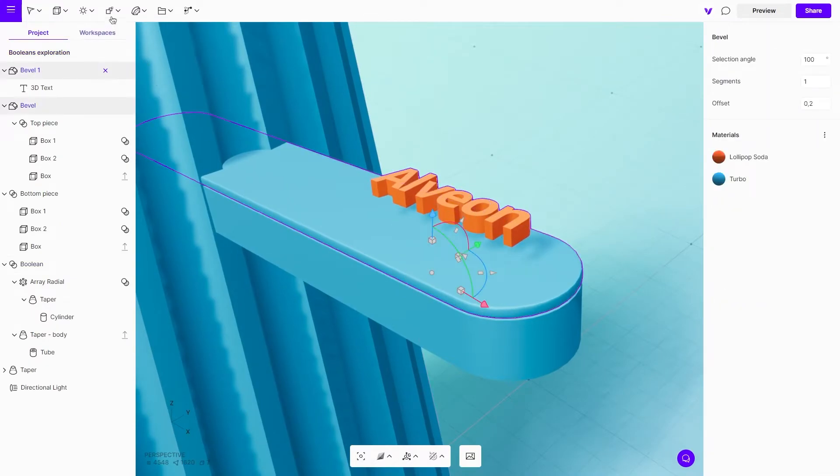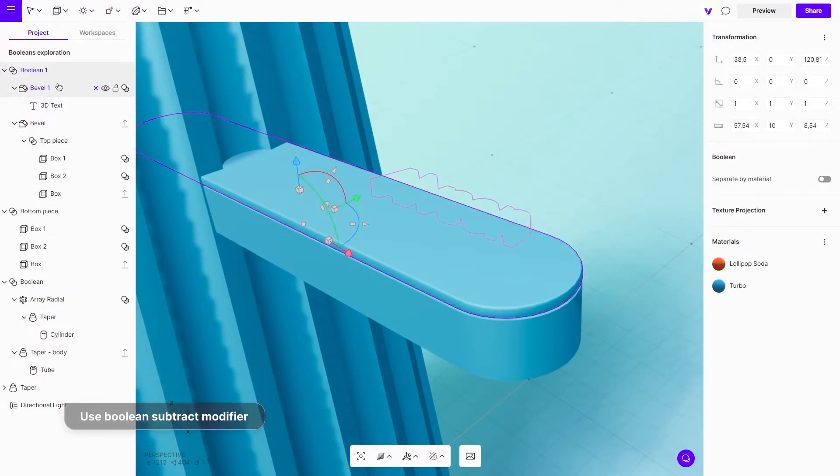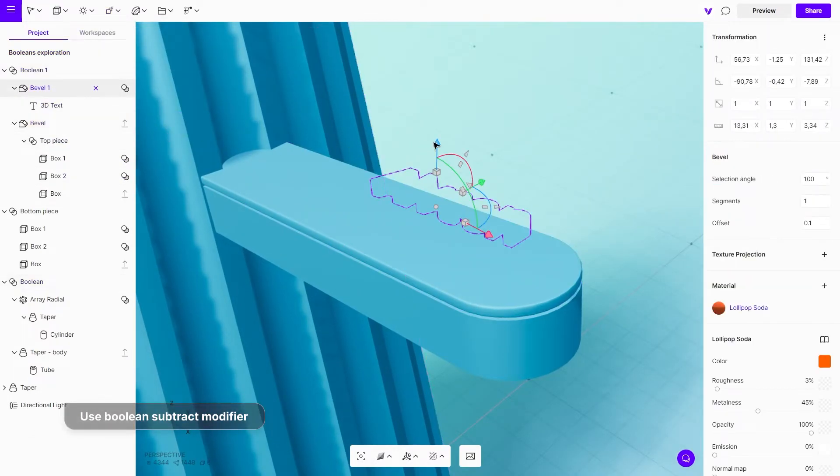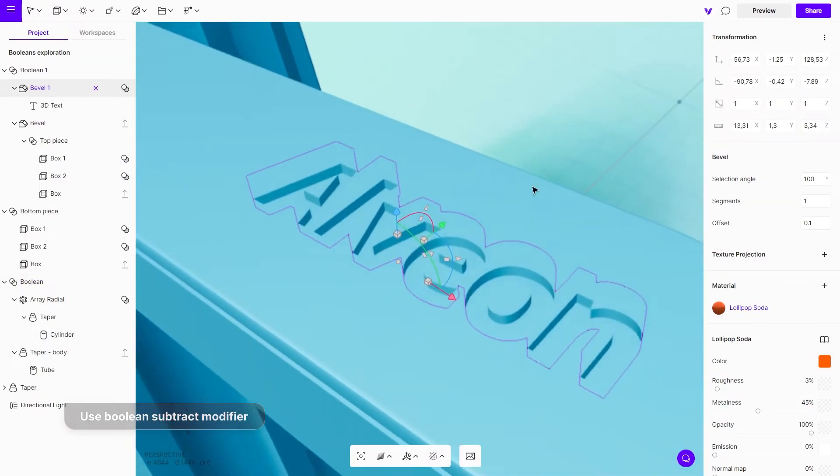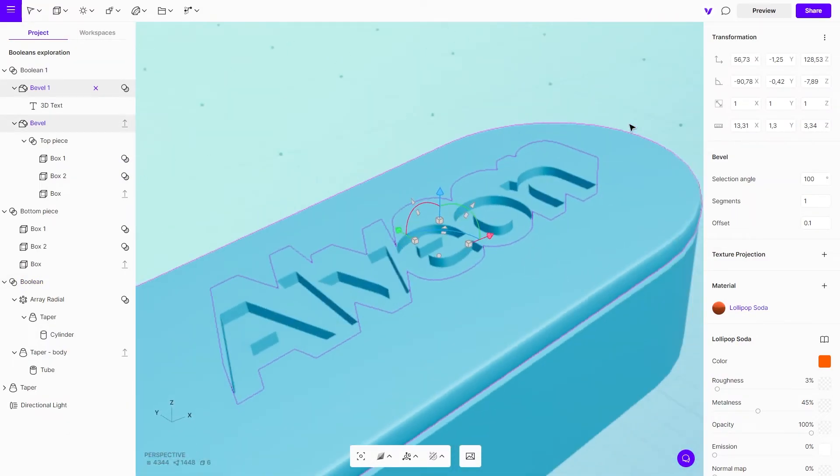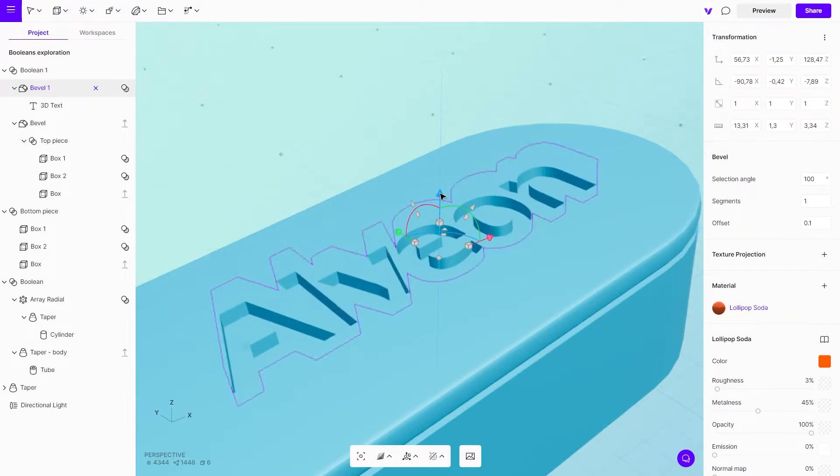To engrave a logo, first create 3D text. Engrave the logo with a subtract modifier to make it look like it is engraved. At the end, use the separate by material setting to change the color.